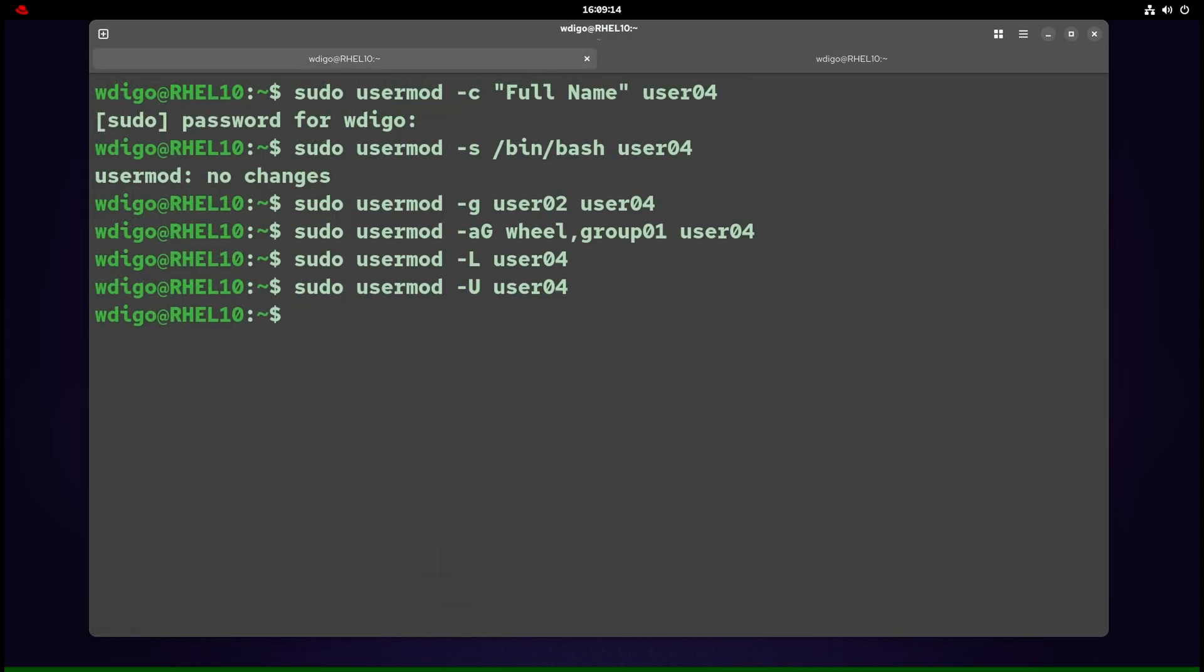To modify an existing user, use usermod. In the first example, we give a full name for the username. To change the shell used by the username, use -s and the path to the shell. -g specifies the primary group for the user.